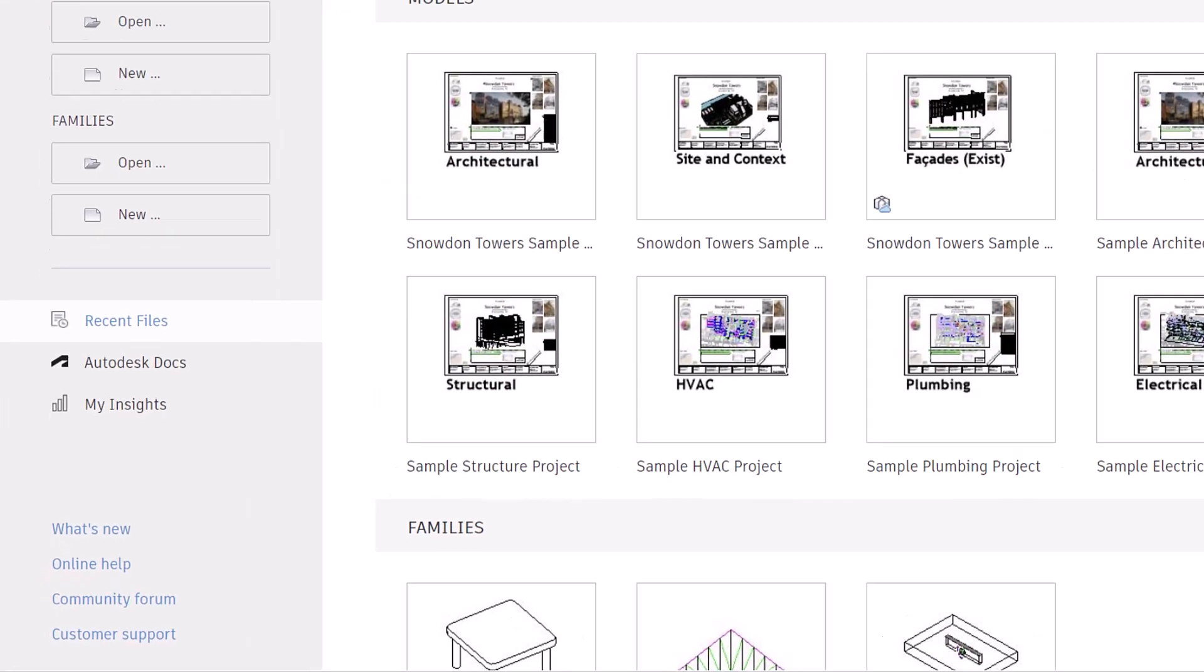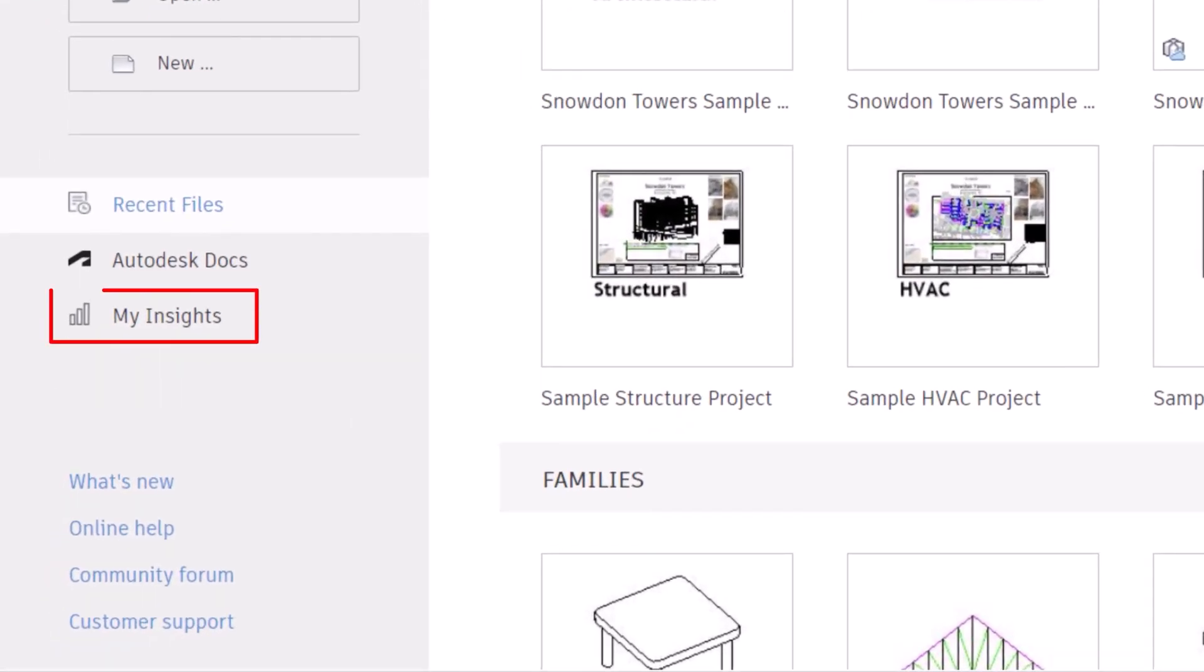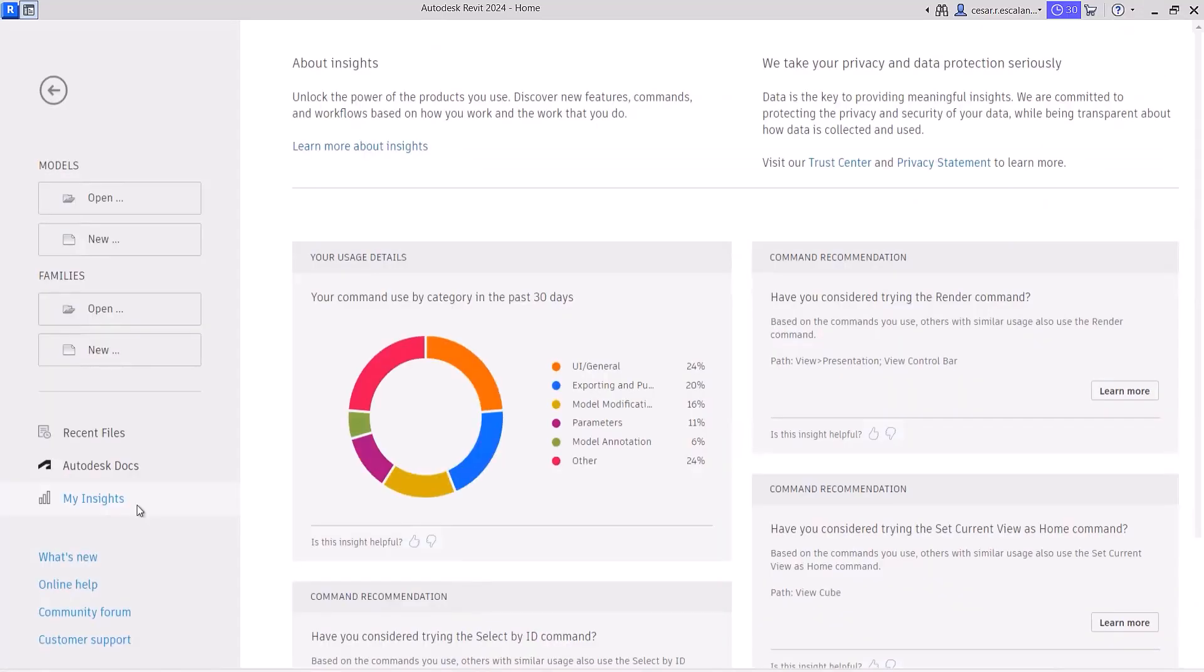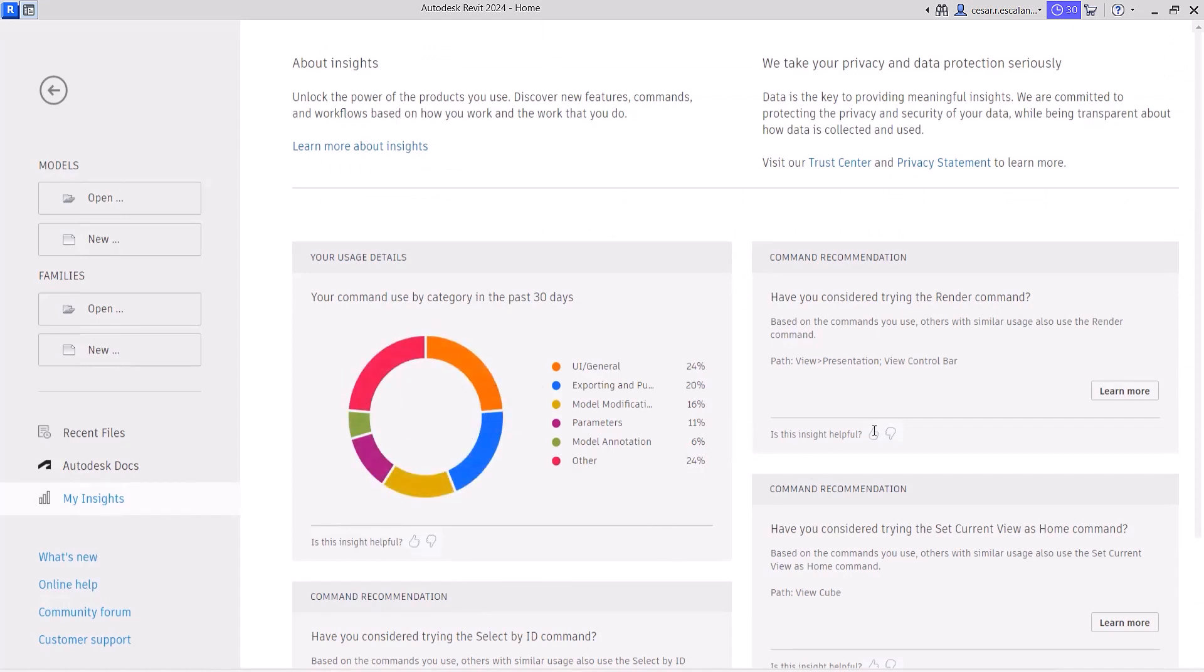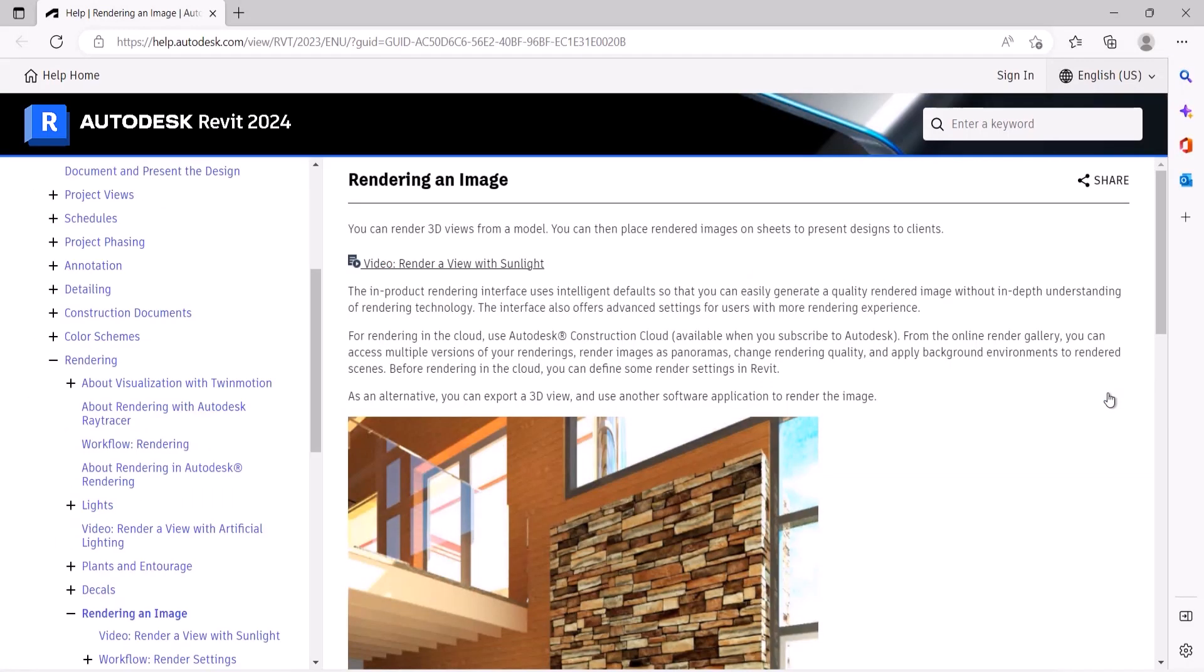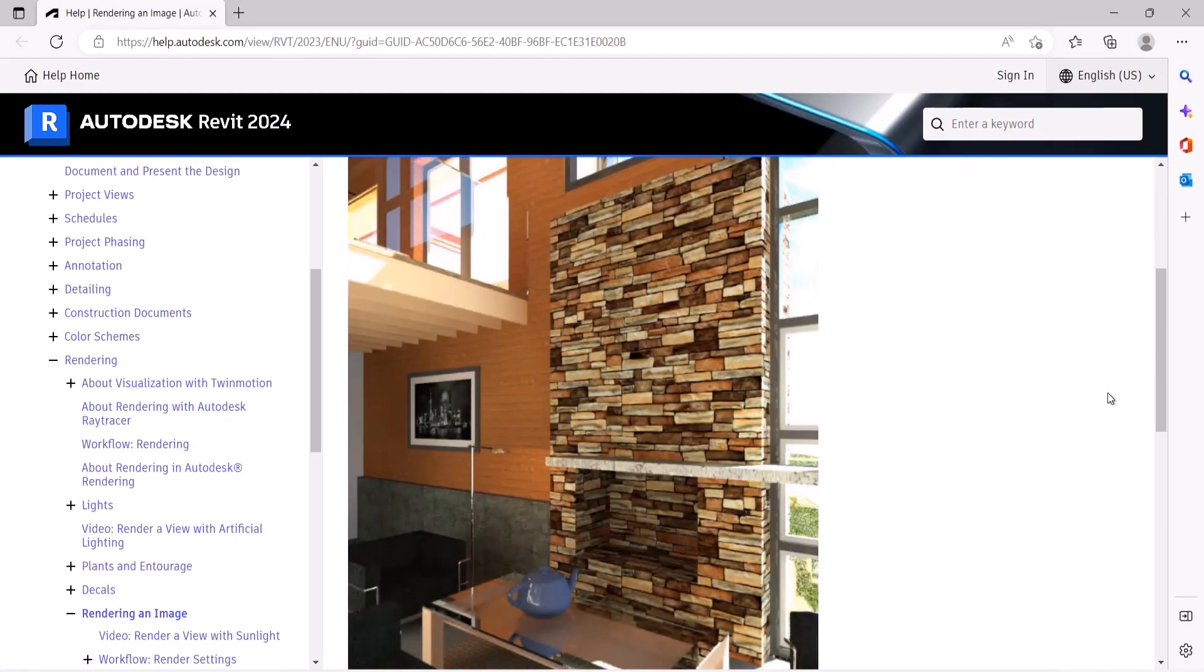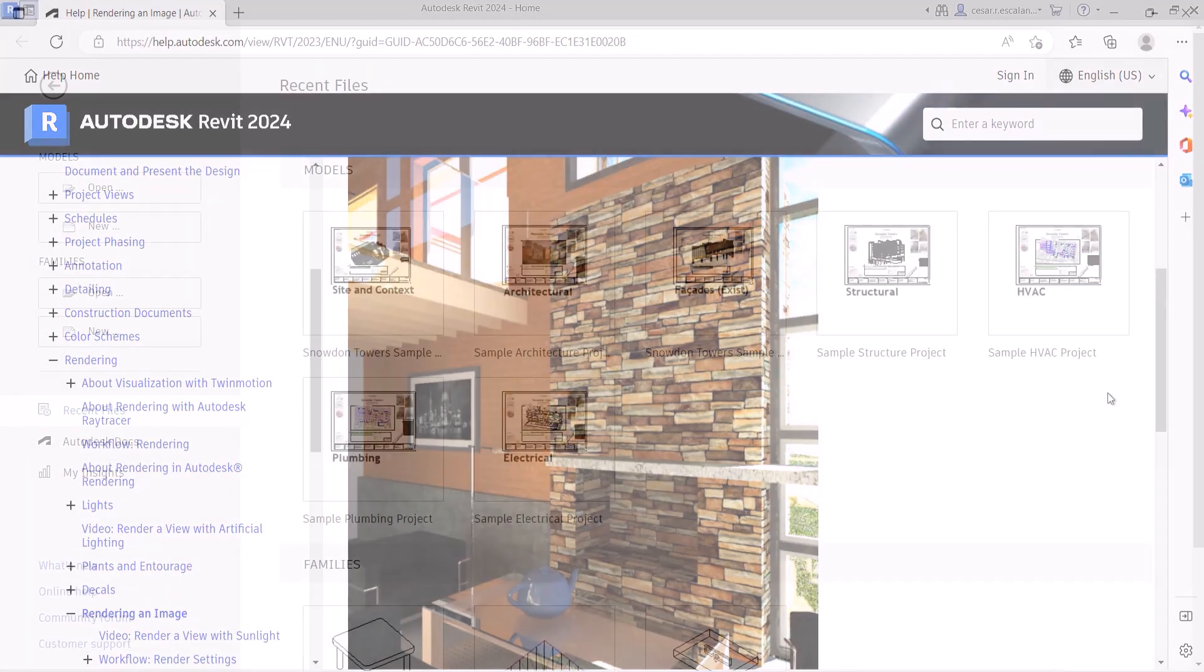A new My Insights panel has been added to the Revit home. By aggregating usage data and finding trends in your workflows, Revit helps you quantify your most common commands and keystrokes, and offers suggestions for how you can optimize and save time when completing design tasks.